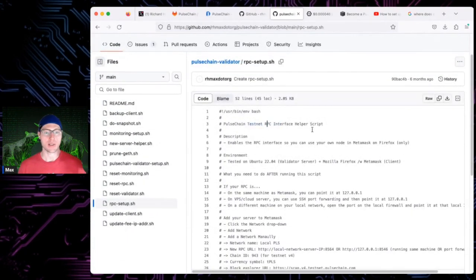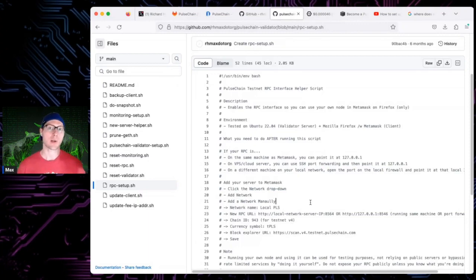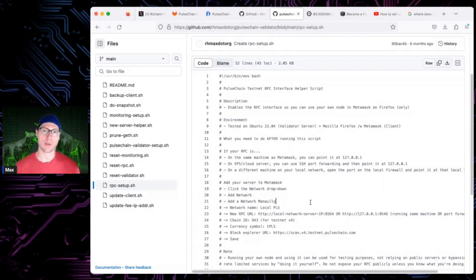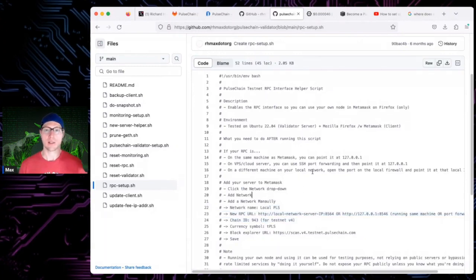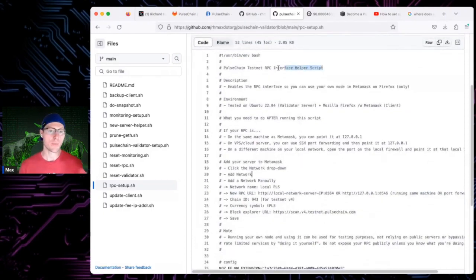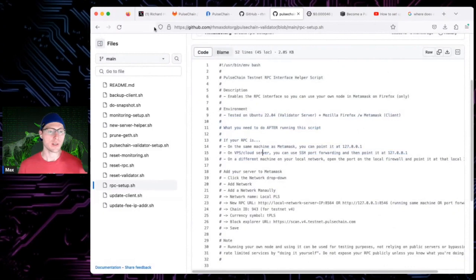rpc_setup lets you set up an RPC interface so you can use your validator node to process your own transactions. Someone named Gamma recently set up a public RPC service, letting other people use his node to process transactions — you just point to it like any other RPC setting. You can run a private one yourself, though there are caveats around security. This script configures your validator to run your own node locally and processes your own transactions, making you part of the network.